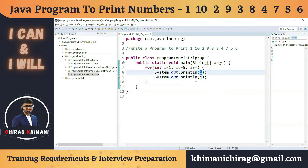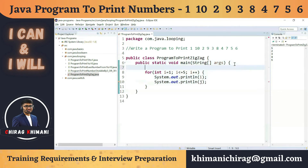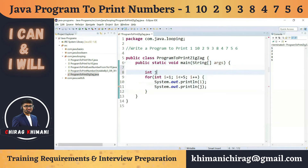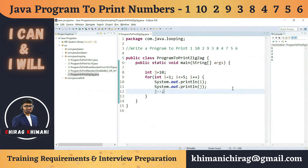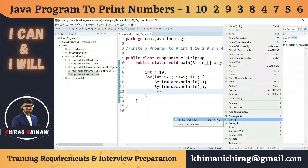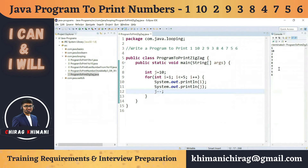We can take another variable j. When i is 1, j should be 10, so we start j at 10. The second iteration, i becomes 2 and we want to print 9, so we do j minus minus. If we run this program it will print the desired pattern: 1, 10, 2, 9, 3, 8, 4, 7, 5, 6.